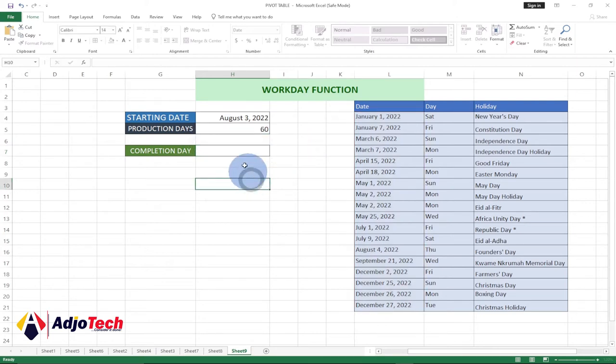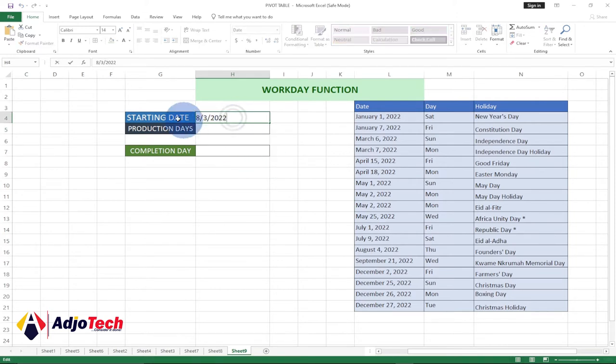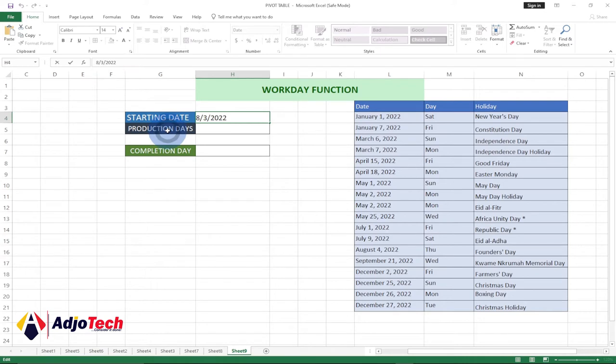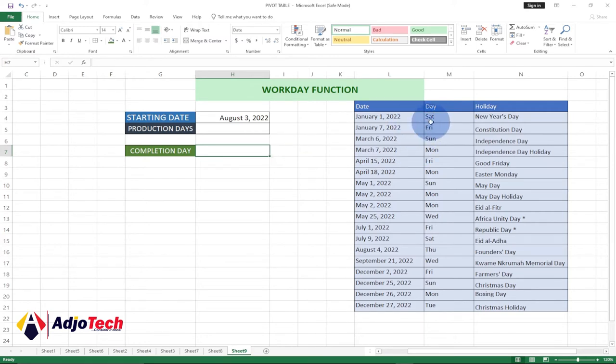I'm actually going to clear everything. I really don't have anything over here. I just have my starting date, and then I want to show the number of days I'll wait, and when I'm going to complete that task. I have my holidays.